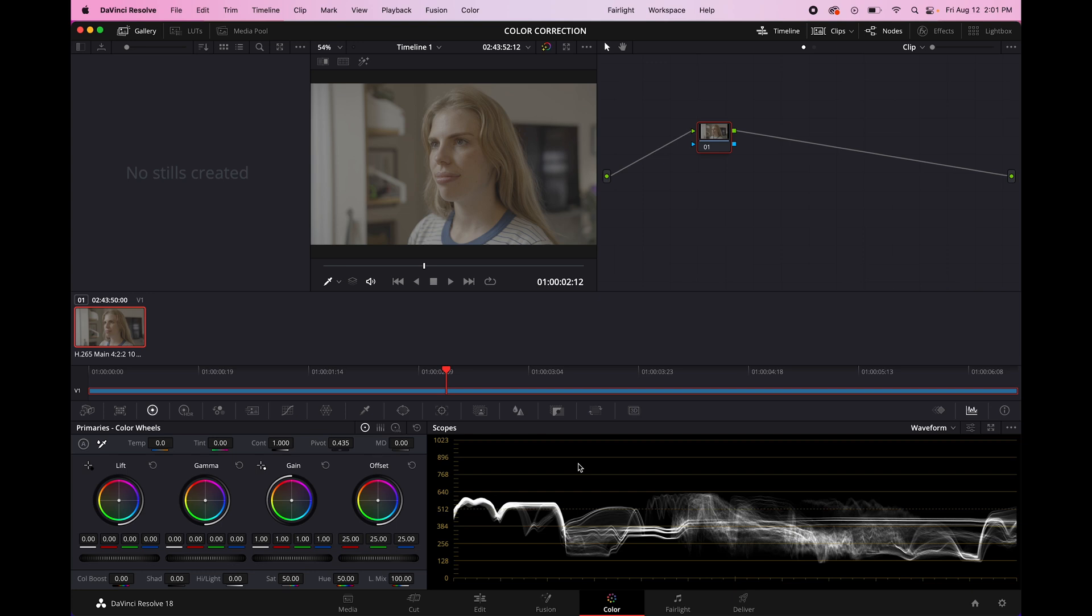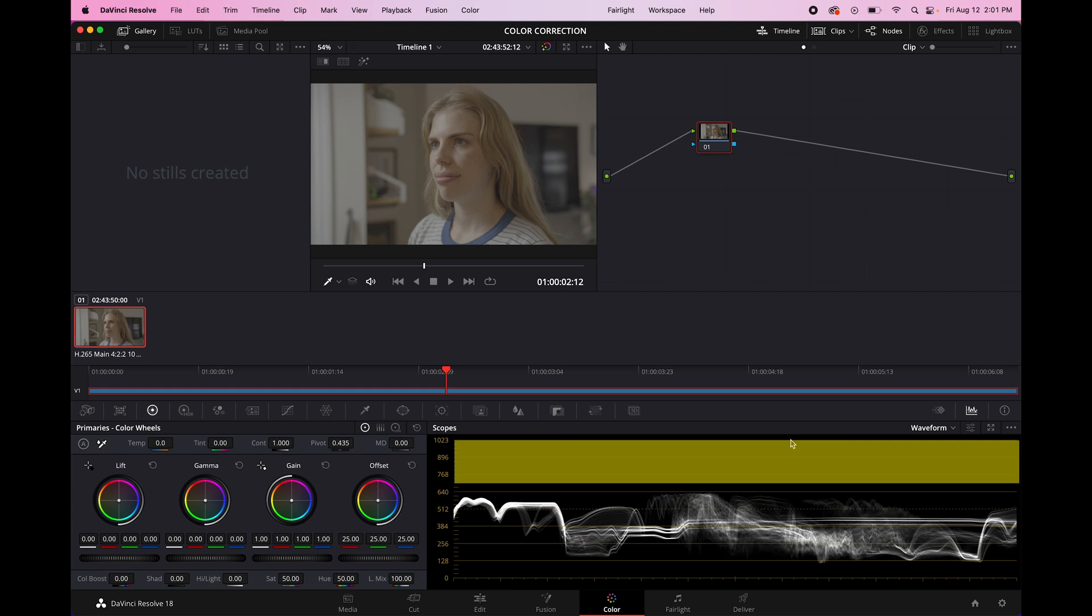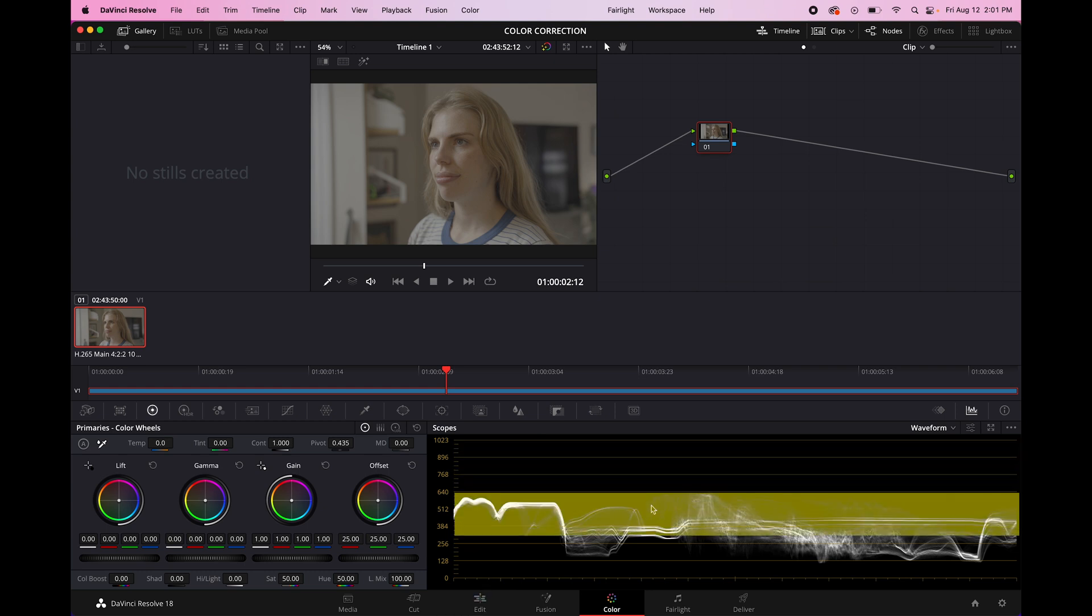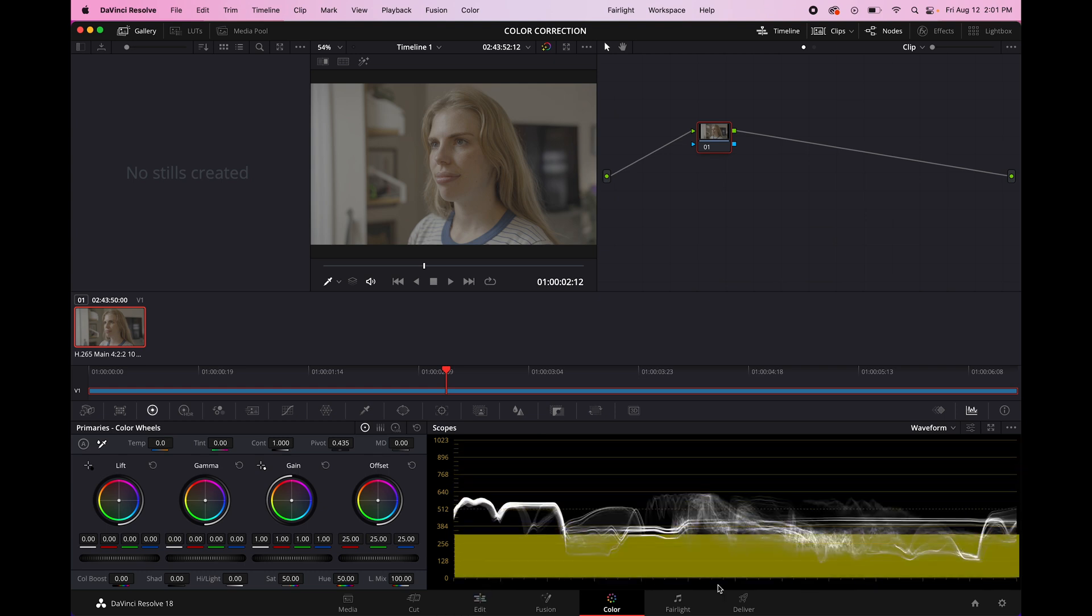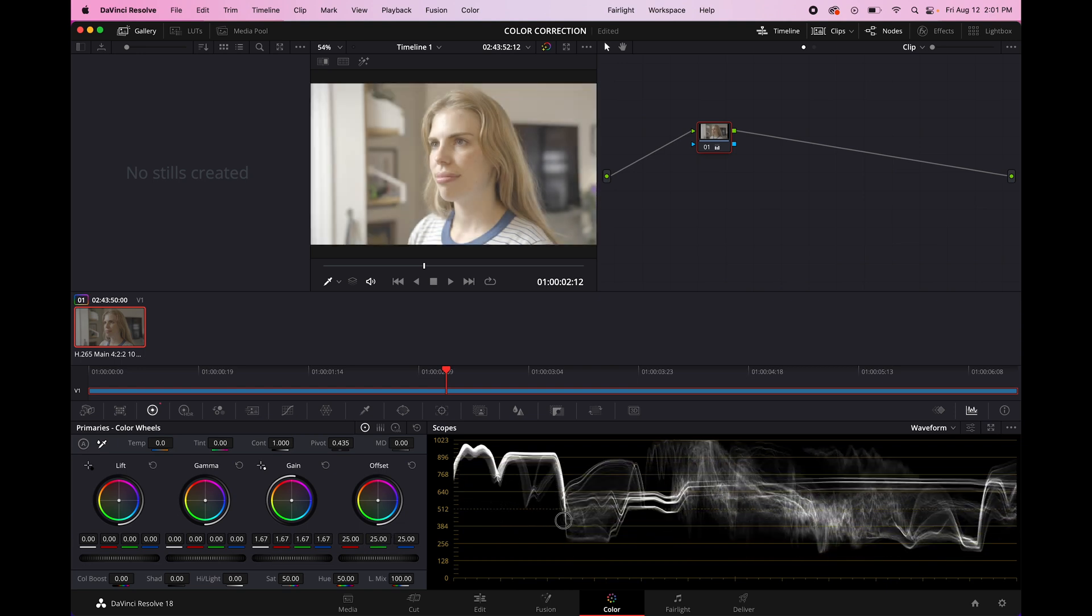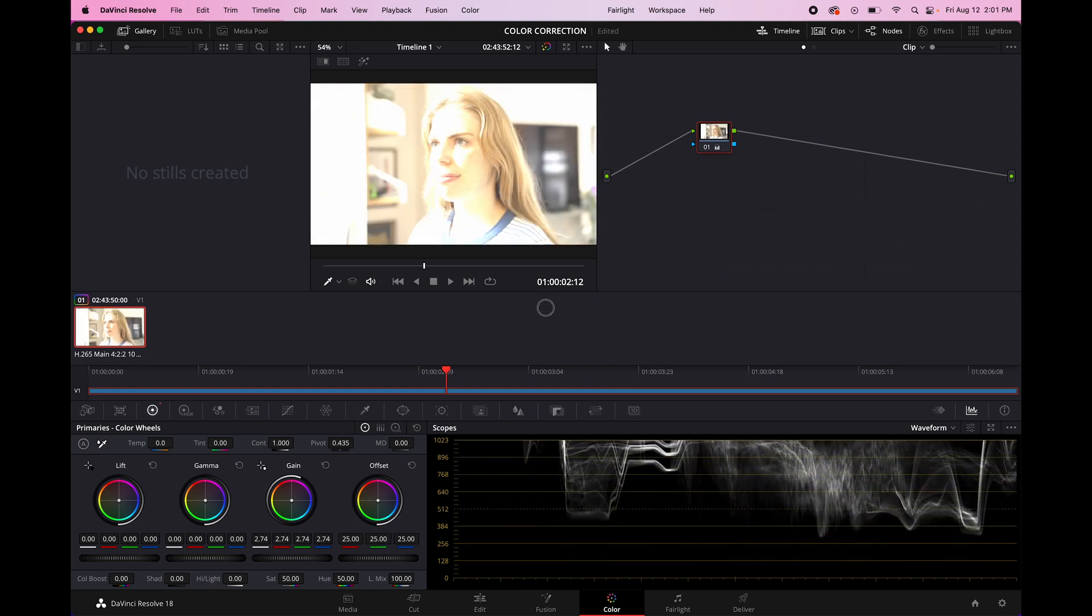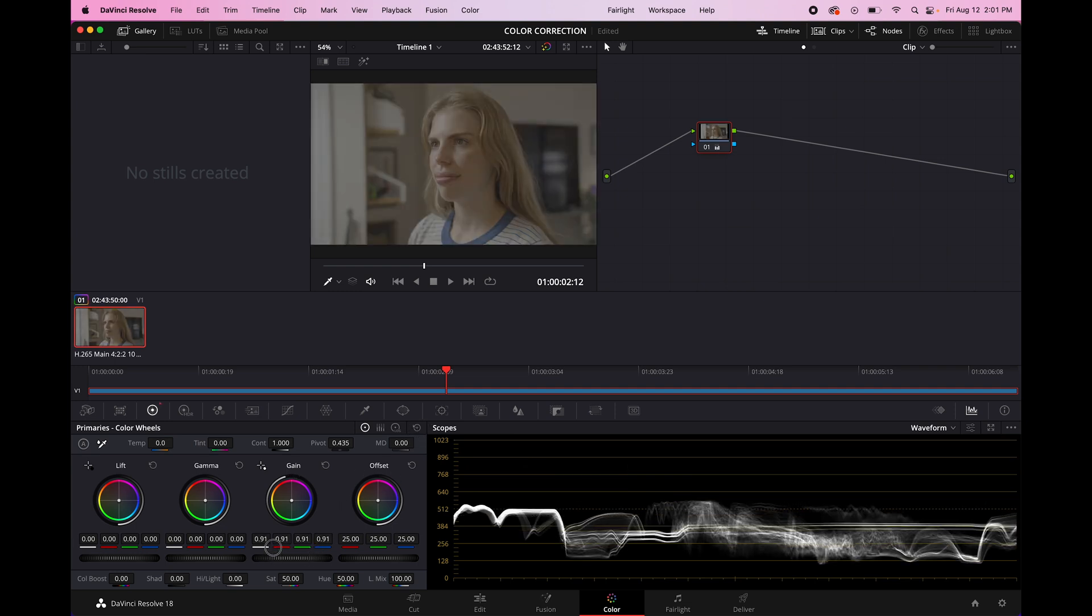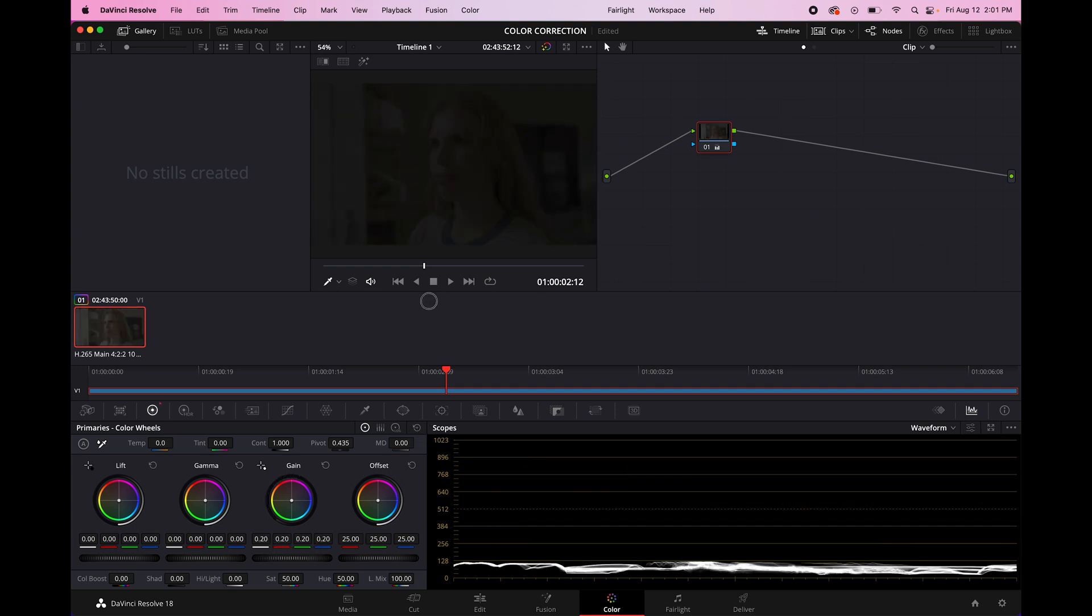Basically, the waveform just shows you the brightness levels of your image. So up here, you have your highlights, here is your midtones, and these are your shadows. So a super bright image will have the waveform way up at the top. And as you can see, this image is really bright. And then a super dark image, all the information will be at the bottom of the waveform. And you can see in here that this is a very dark image.